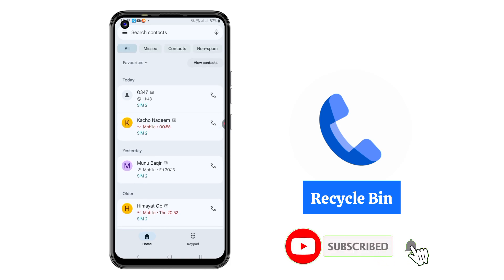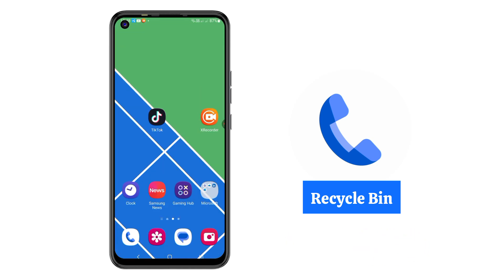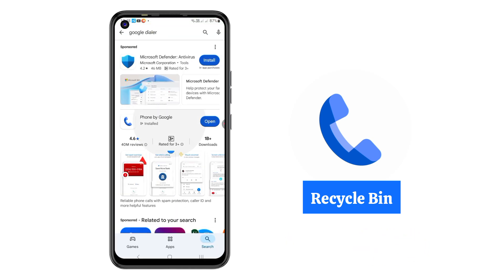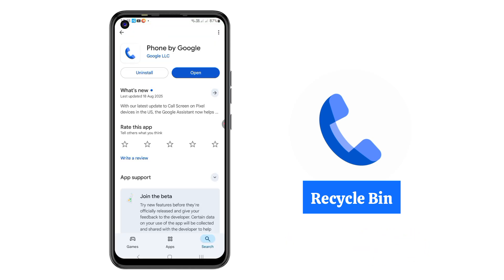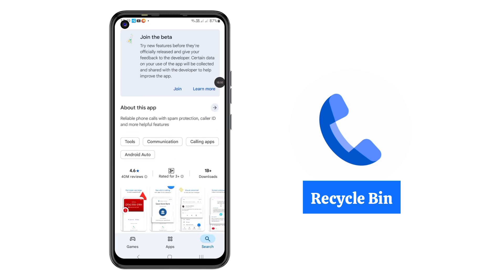Now guys, first of all go to your Google Play Store, then search 'Phone by Google' or 'Google Dialer'. Just update this application.